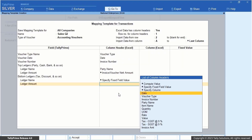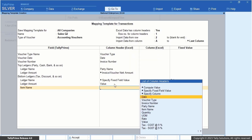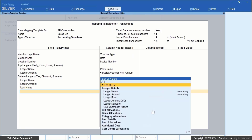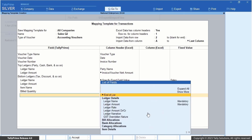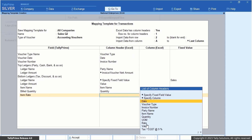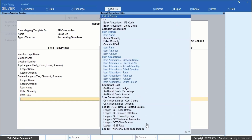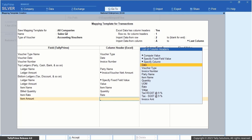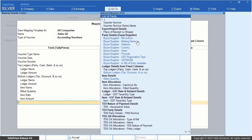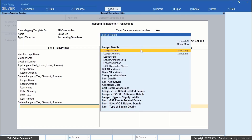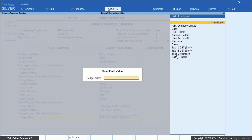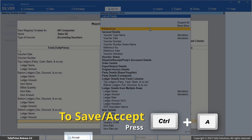Then select Ledger Amount and map it to the Value column header. Similarly, select Item Name and map it to the Item Name column header. Then select Bulk Quantity and map it to the Quantity column header. Select Item Rate and map it to the Rate column header. Lastly, select Item Amount and map it to the Value column header. Similarly, select Bottom Ledger — Tax, Discount, and so on again, to map for the tax ledgers based on your Excel data. Once you are done with mapping the fields and column headers, accept the screen to save the template.